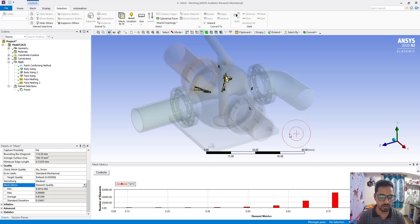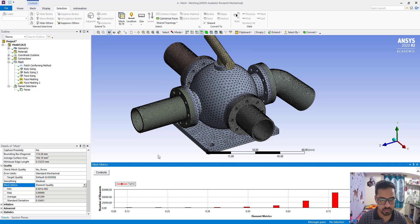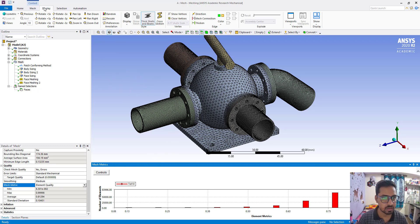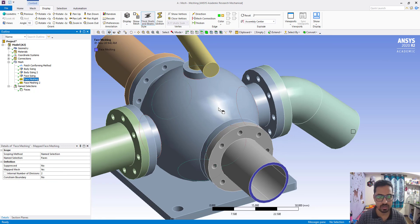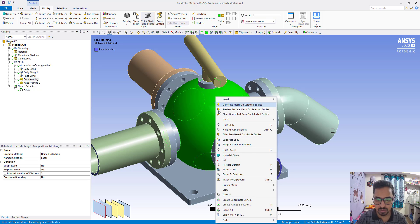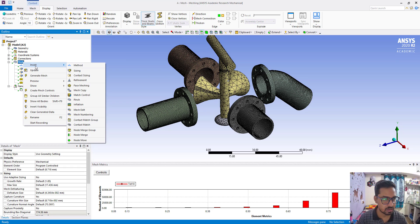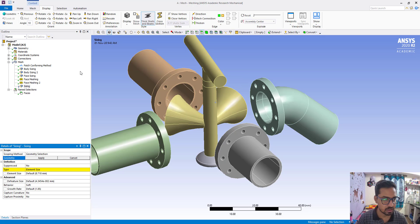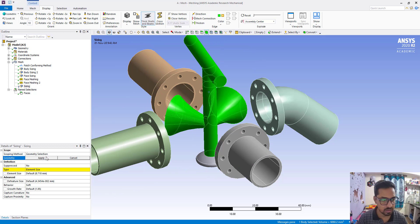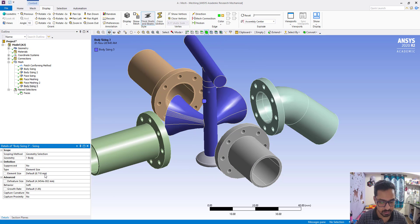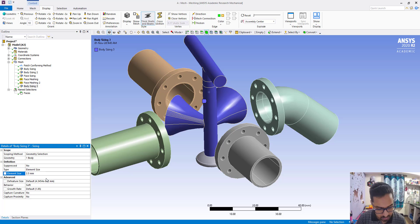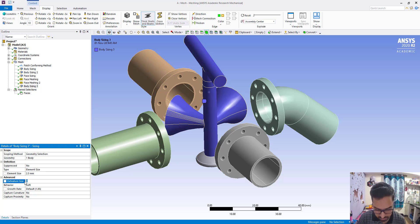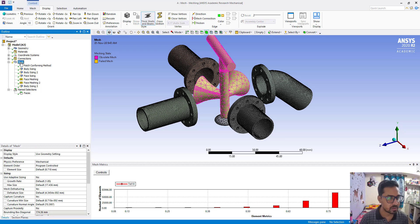So what we are going to do now: first hide this one and insert sizing. Select this body, apply an element size of 2.5 millimeters, and the feature size also we can put here 0.2.